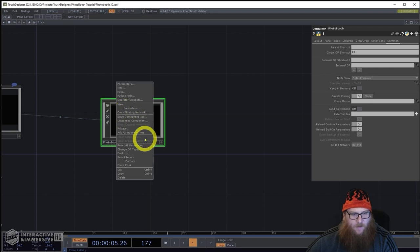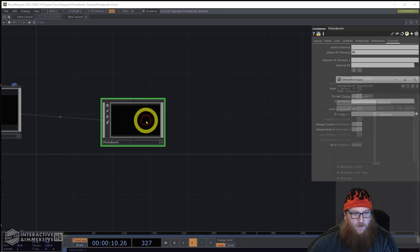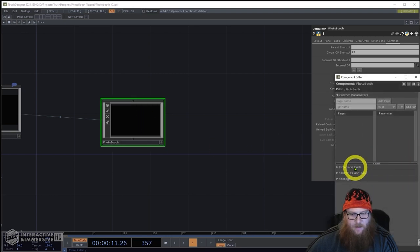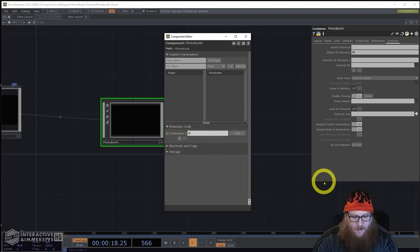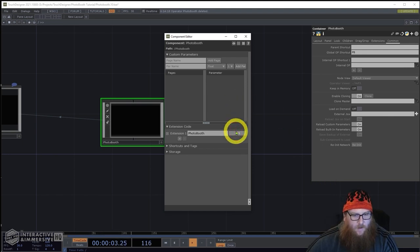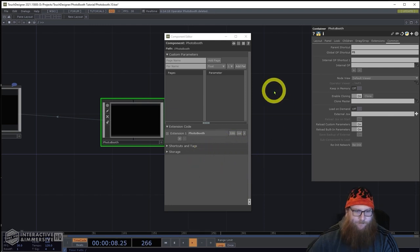We're going to go to the common tab and set the global OP shortcut to 'PB' for photo booth, just to make it easy for scripting. Then I'm going to right-click on the container, go to customize component, go down to the extension dropdown, and create a new extension called 'photo booth'. I'll click and hold on the add and select empty to give us a simpler version of that.